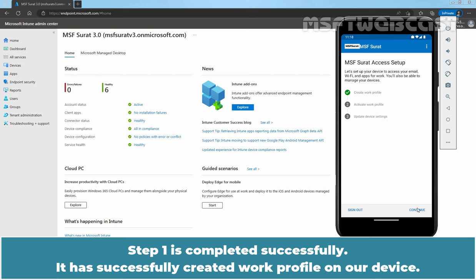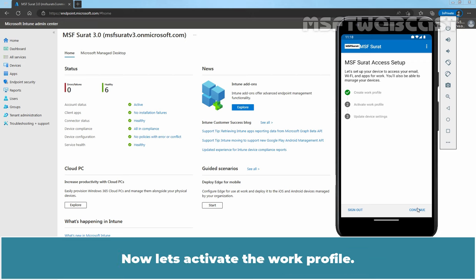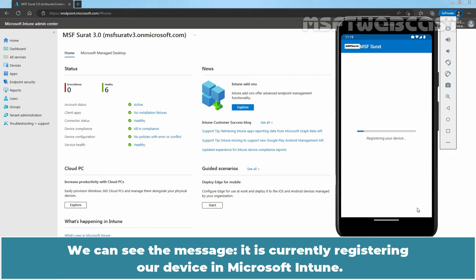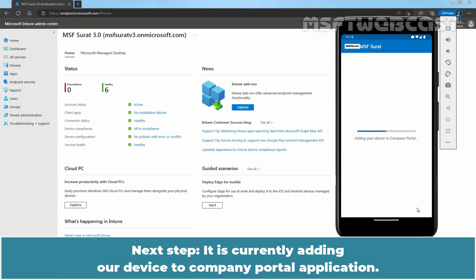Now, let's activate the Work Profile. Tap on Continue to do so. We can see the message, It is currently registering our device in Microsoft Intune. Next step, It is currently adding our device to Company Portal application.